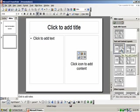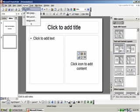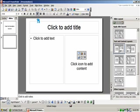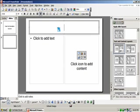If the Slide Layout window does not appear, you can access it by going to Format, then Slide Layout. Simply click on the area you want to begin typing in.